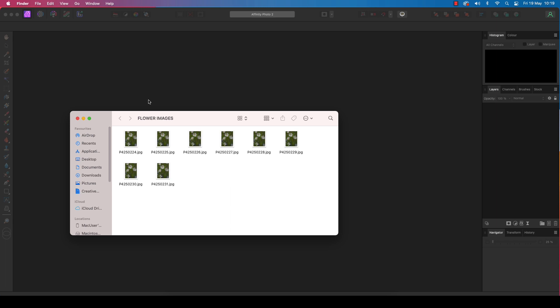This is where Affinity Photo 2 comes in. The clever software boasts a focus merge feature that makes completing your focus stack files child's play. What's more, the features available in Affinity Photo 2 offer you, the professional photographer, a high degree of precision to take control and manually fine-tune the final frame. The best news is that this technique can be done in under five minutes, so let's get started.